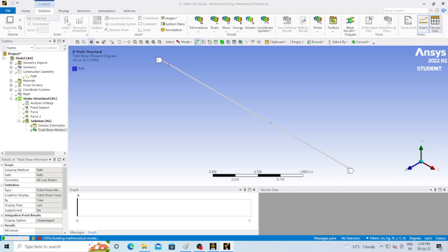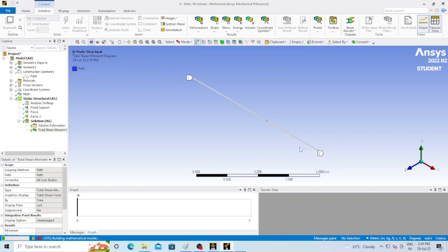Click the Solve button — the problem is now solving and you can see the progress. It will take some time depending on your system configuration. We have assigned two forces, a fixed support, and the path — the results will appear shortly.